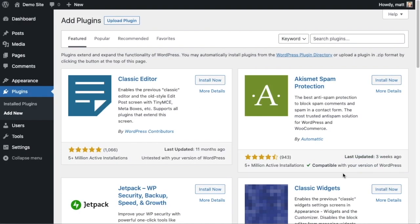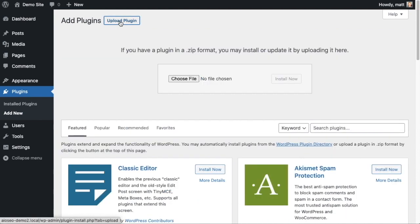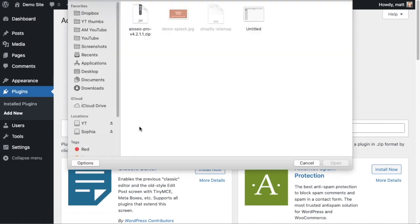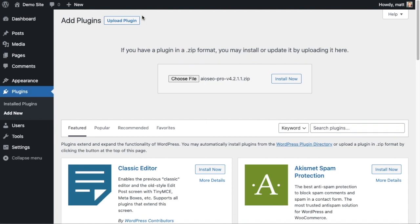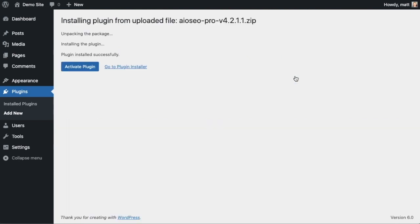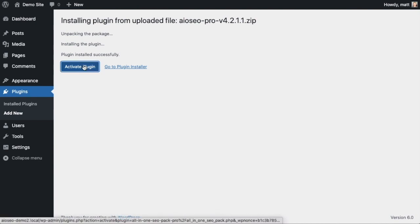Back on the plugins page of your WordPress website, click the upload plugin button and then click choose file and choose the plugin file that you just downloaded. Then click the install now button. After the plugin installs, click the blue button that says activate plugin.